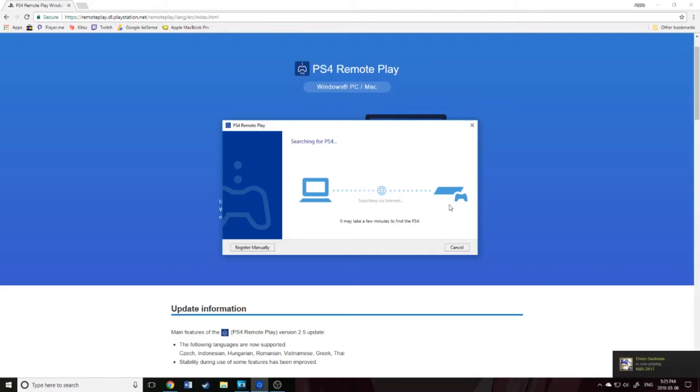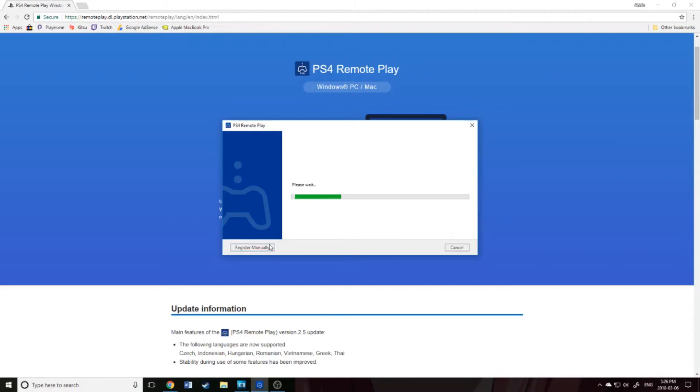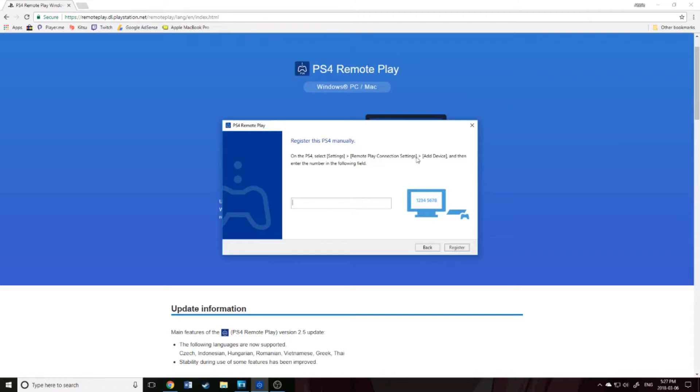You could either find your PS4 on its own, or you could do it manually. I'm just going to register manually. On the PS4, you go Settings, Remote Play Connection Settings, and then Add Device. Pretty simple. Then it gives you a code that you have to type in quickly. Gives you, I think, about three minutes to type it in.